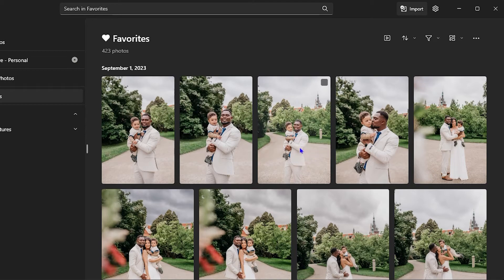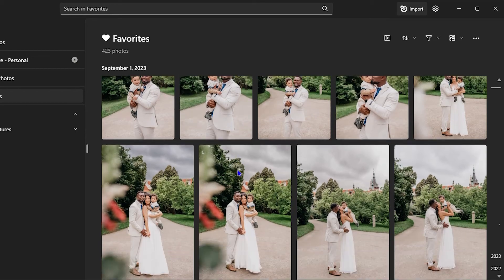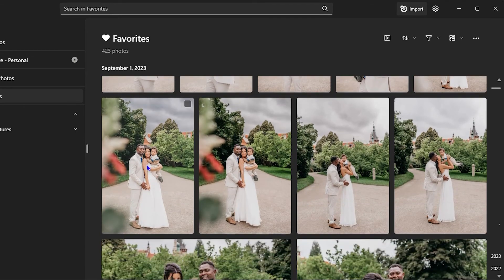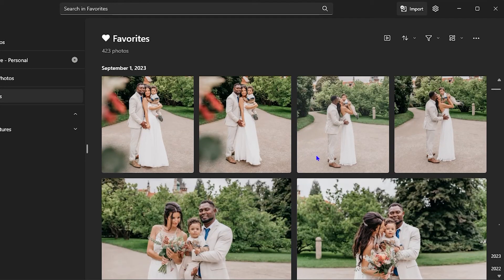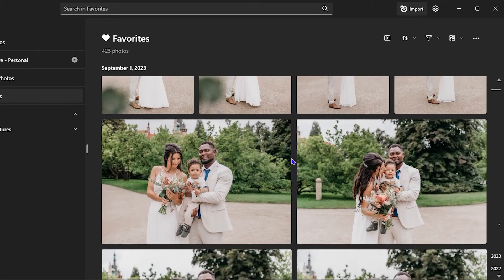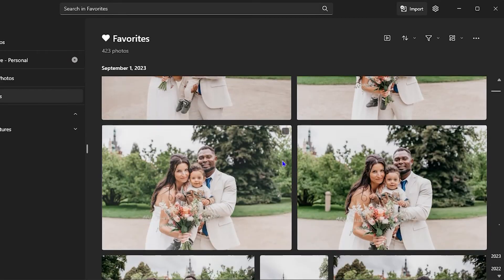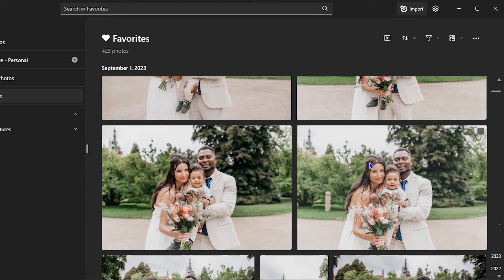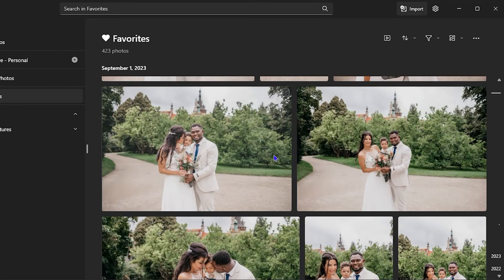If you scroll down, you'll see that there are pictures of me and my wife as well from our wedding. So guys, this is where you can easily go ahead and find your favorite photos on your Windows 11 PC.